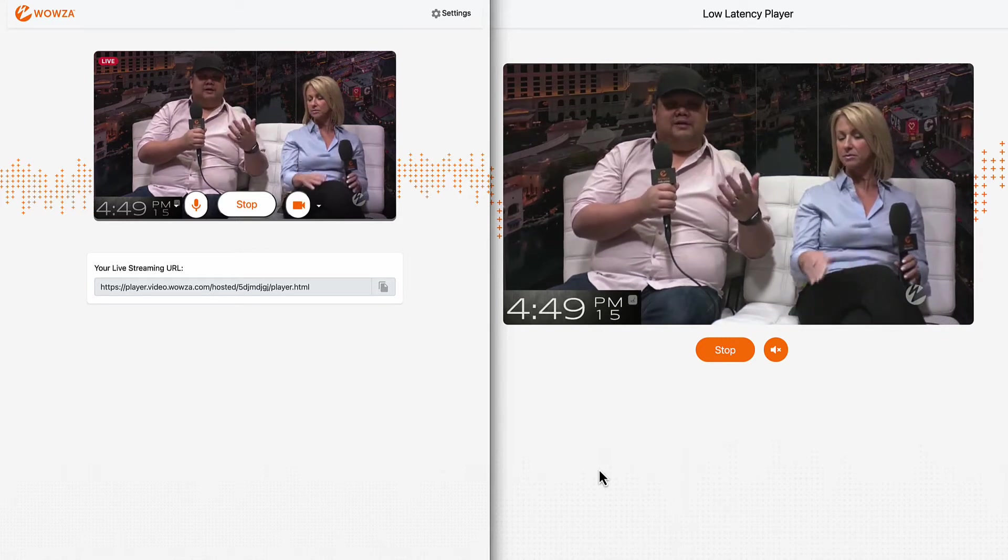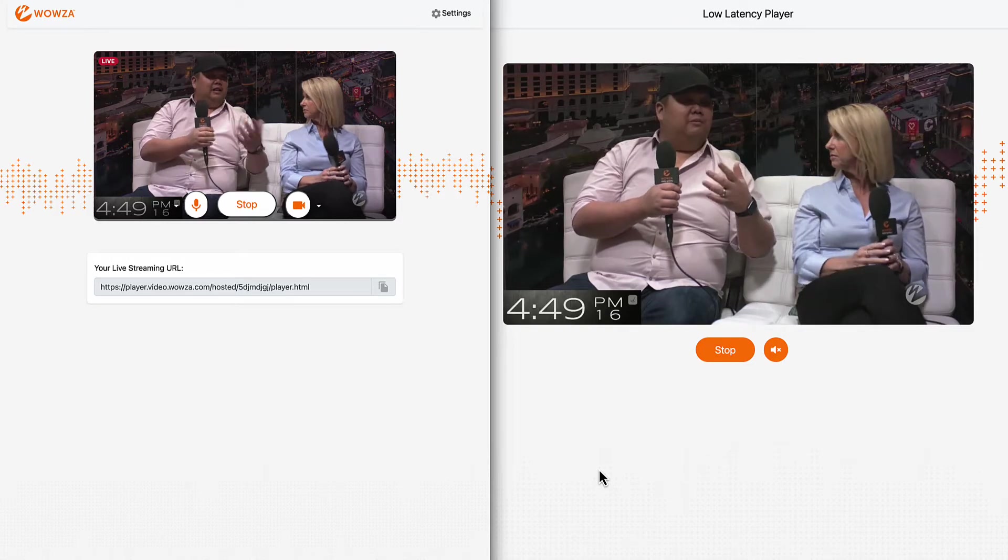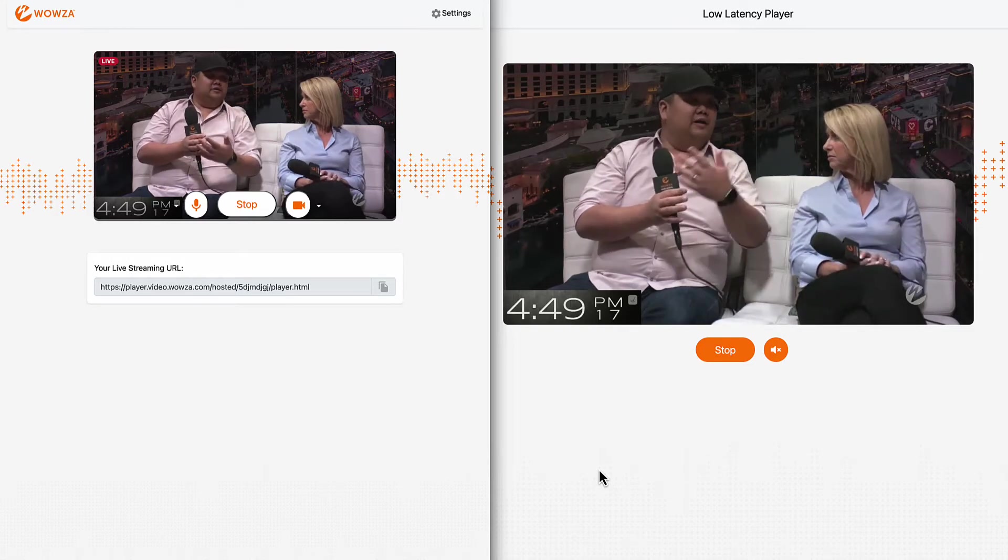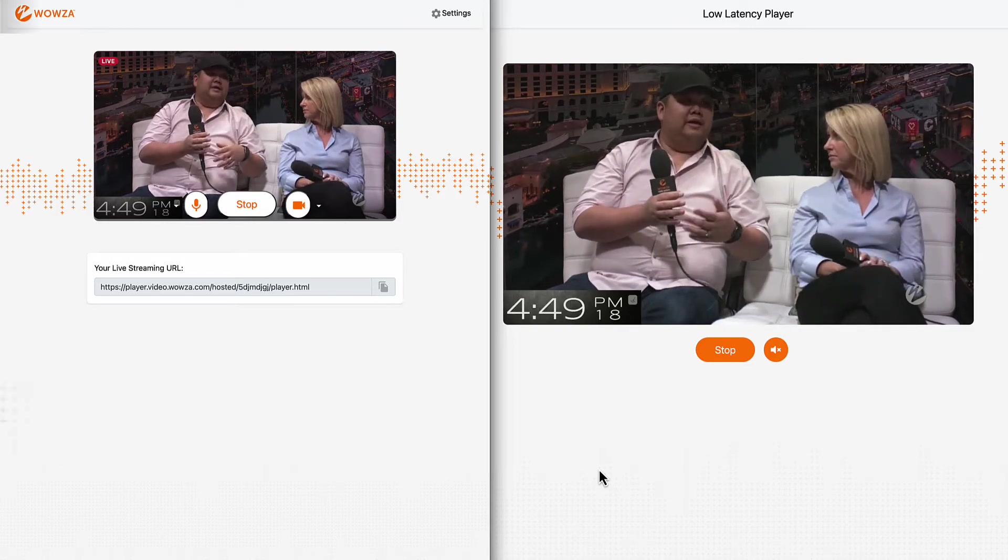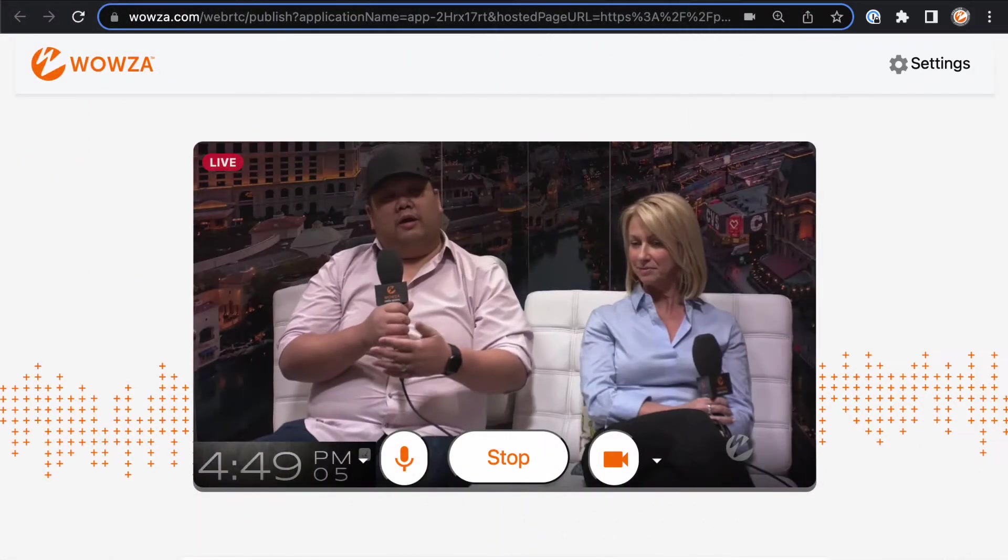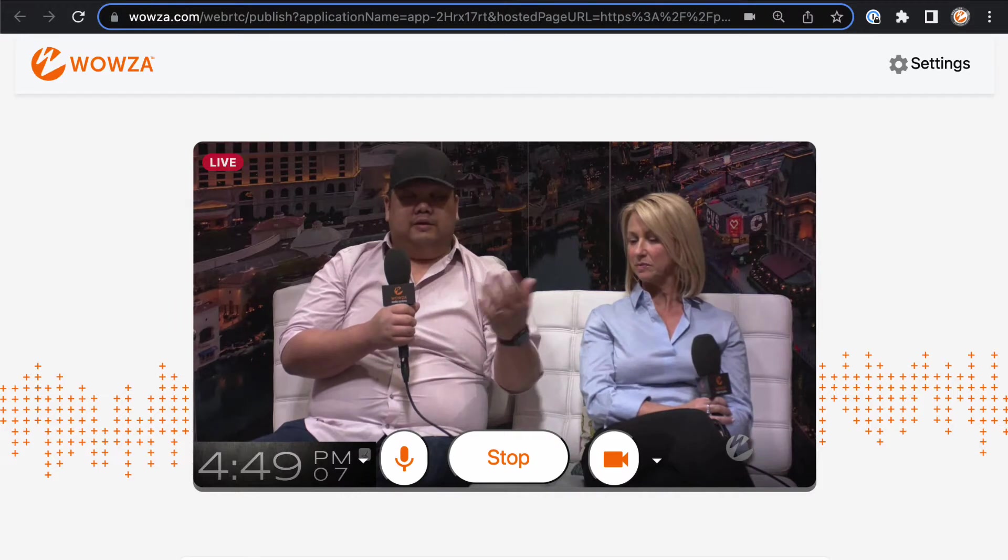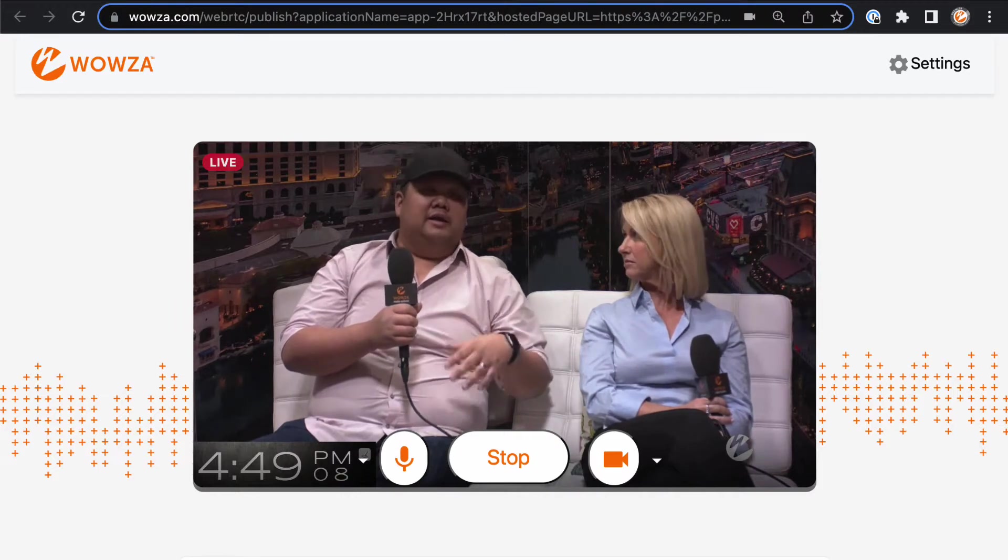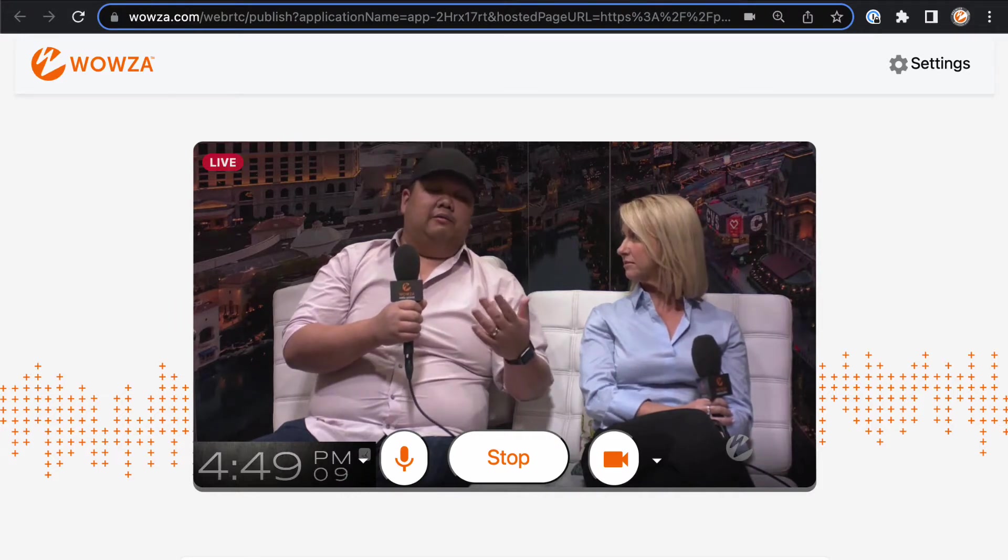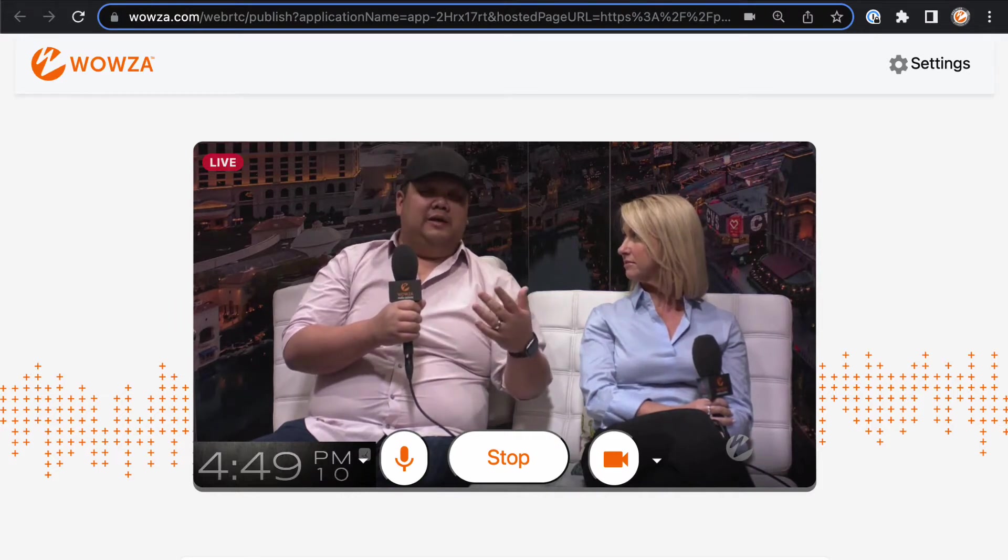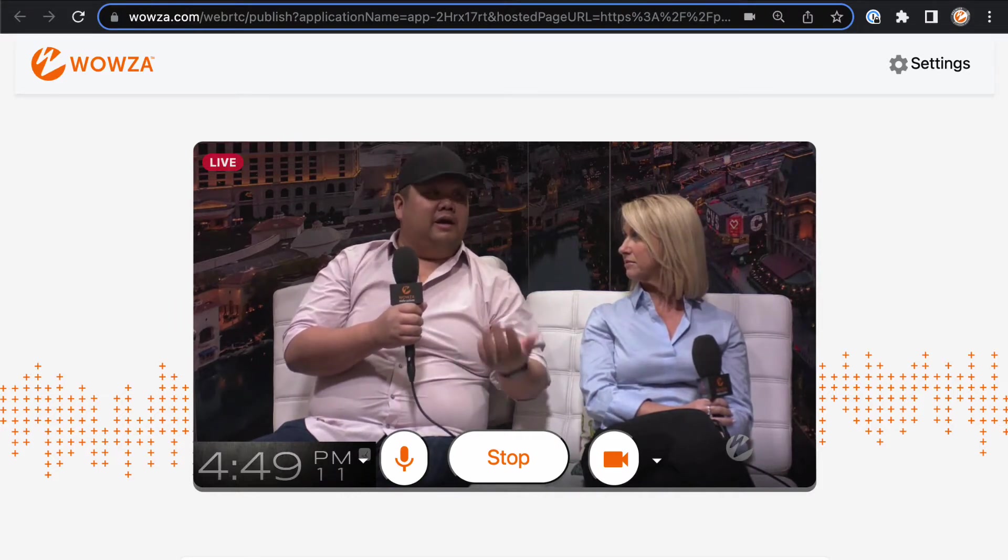WebRTC does have a few unique constraints. The first being it's designed to encode within a browser, and the second is that it's not made for streaming to a large-scale audience, limited to around 300 viewers.